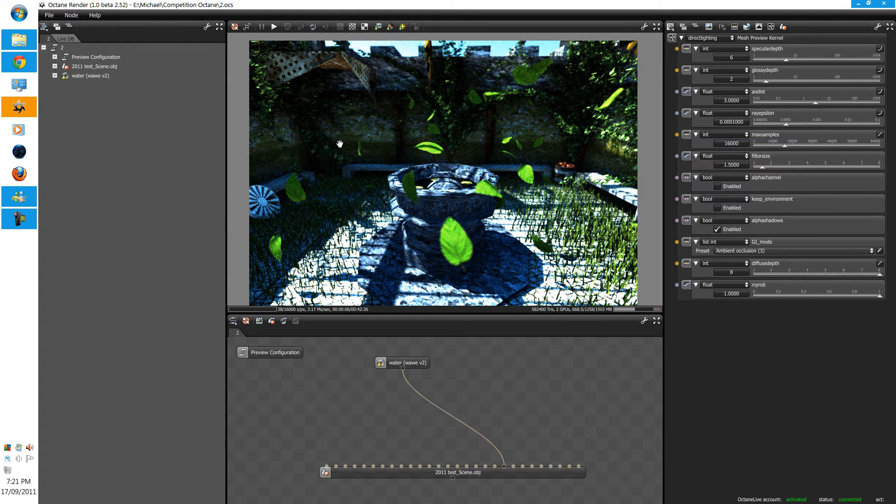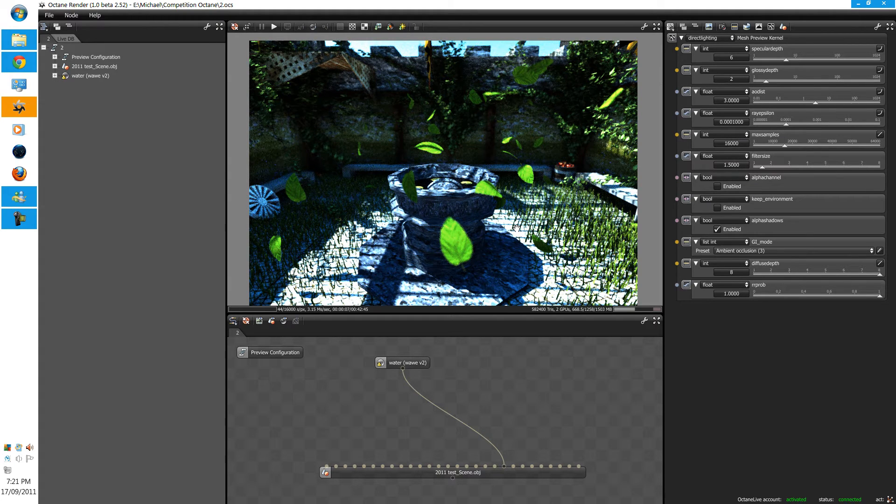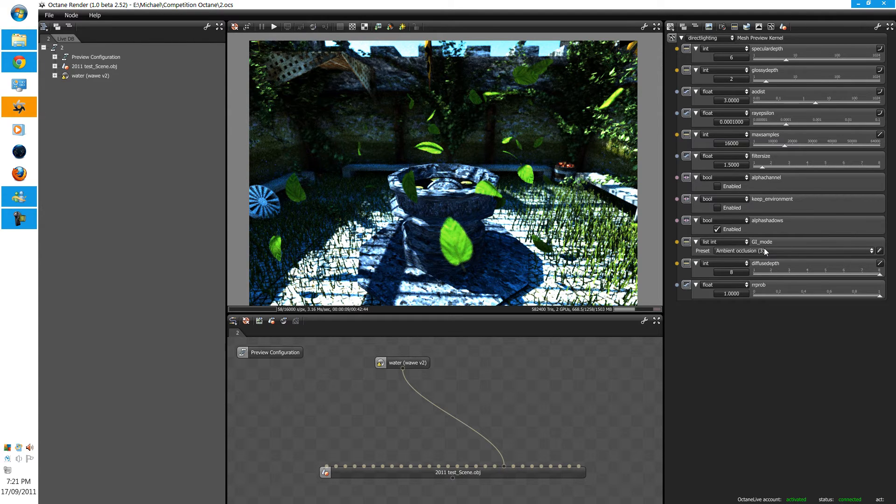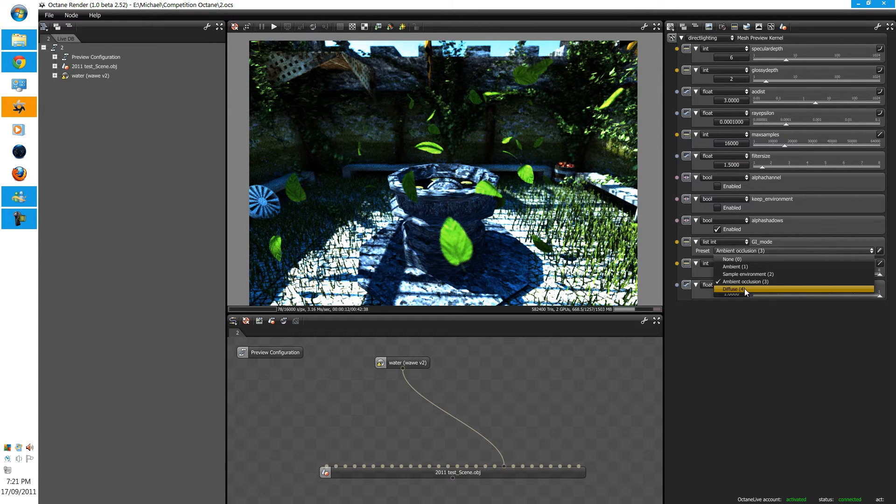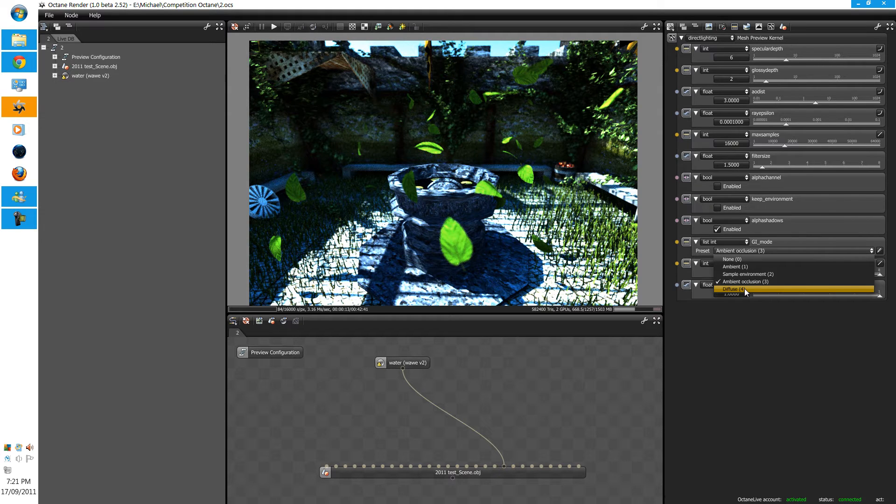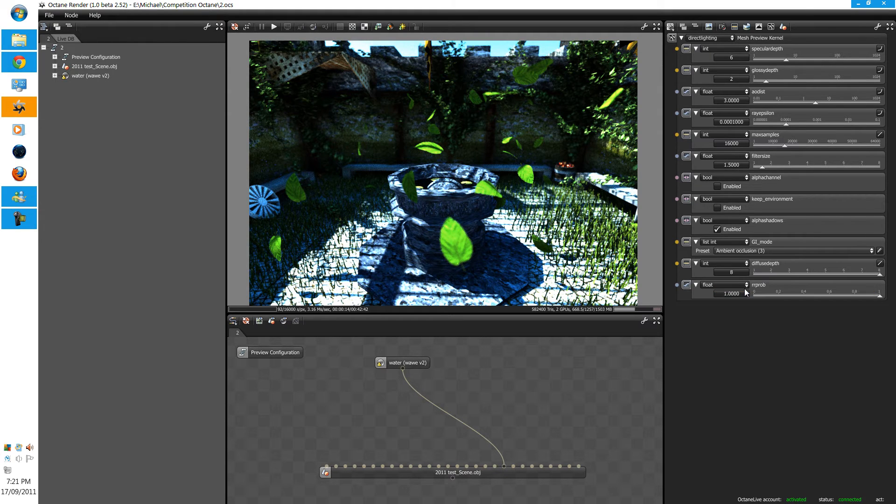And as you can see, we're getting much more realistic results. And for the next one, diffuse is the closest you can get of faking path tracing.